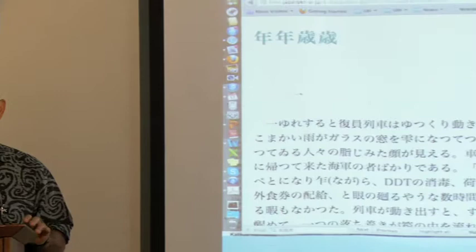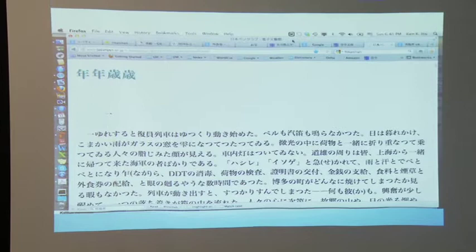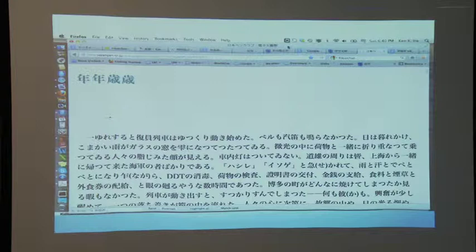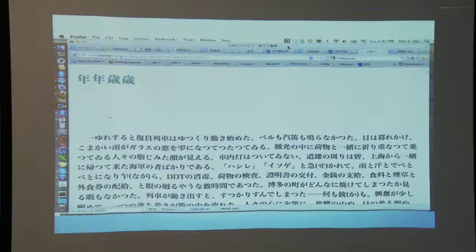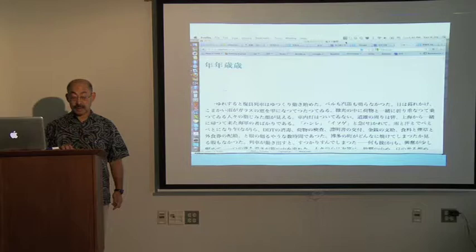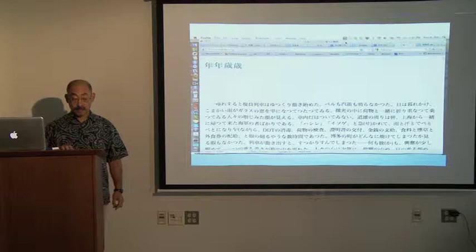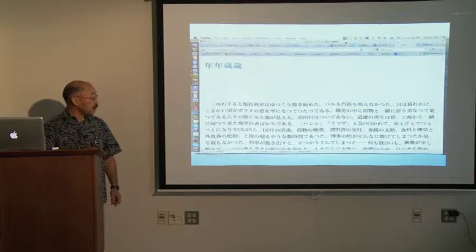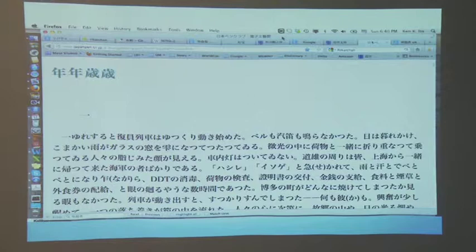In order to keep the class together, I learned to project a version of the text so that I could refer to it as we discussed it. Here, I put up Agawa Hiroyuki's debut work, Nennen Saisai, from the Penn Digital Library. The story takes place in 1946 and follows a young naval officer from the moment of his repatriation to Fukuoka from China, through his train ride from there to Hiroshima, and then his first few days in the destroyed city, where he's unexpectedly reunited with his family. In class, I follow the text projected on the screen with a laser pointer and ask comprehension questions in Japanese to gauge understanding.